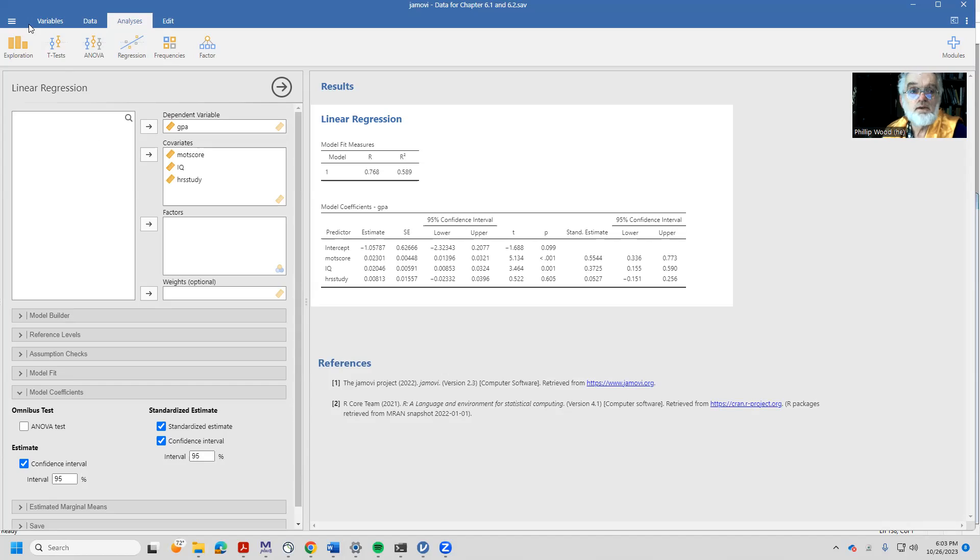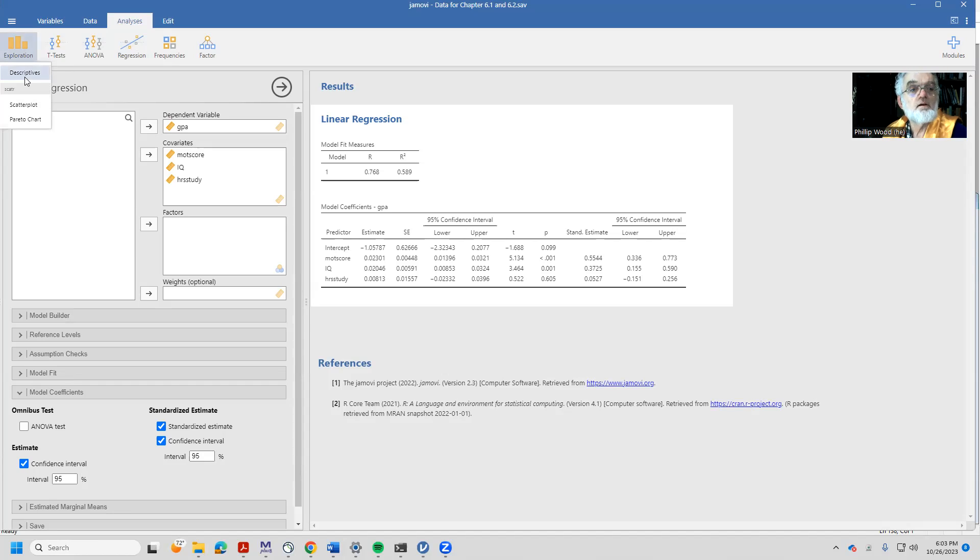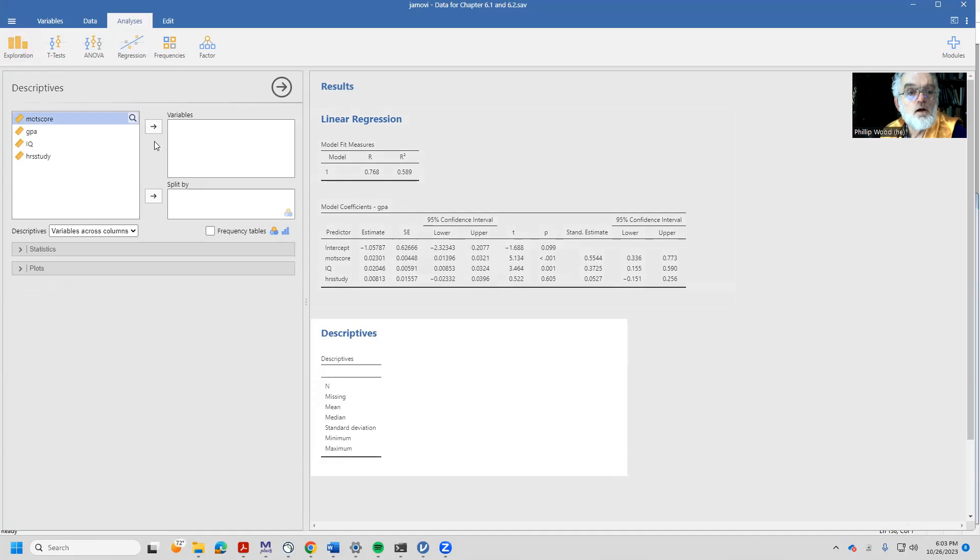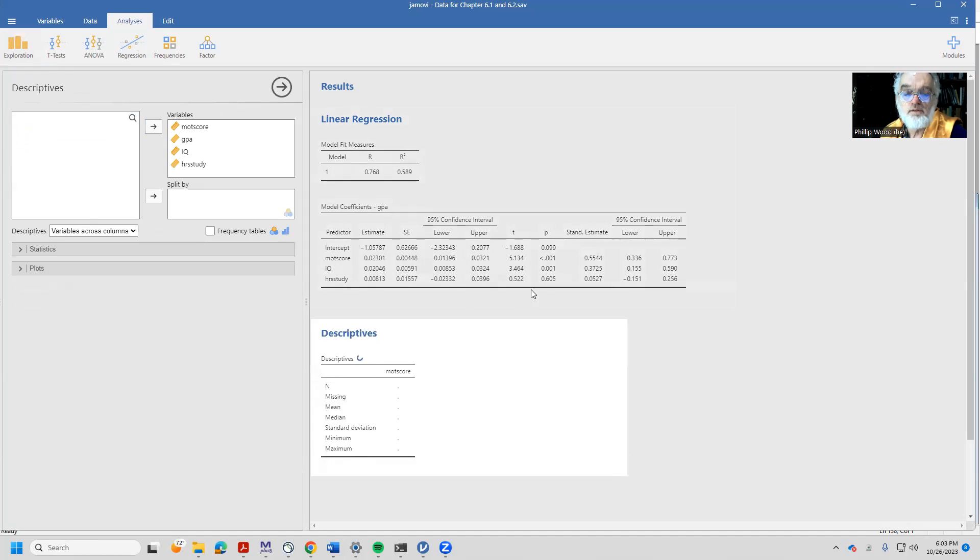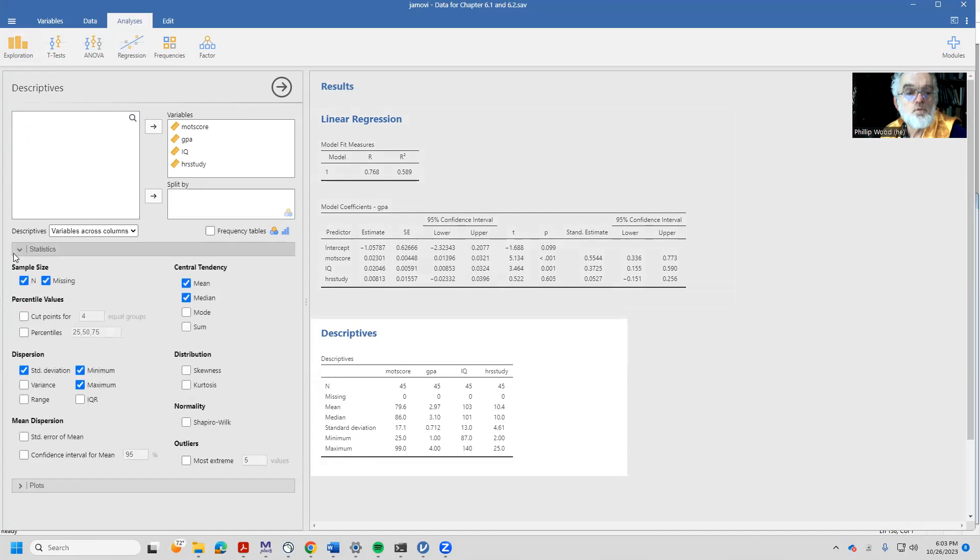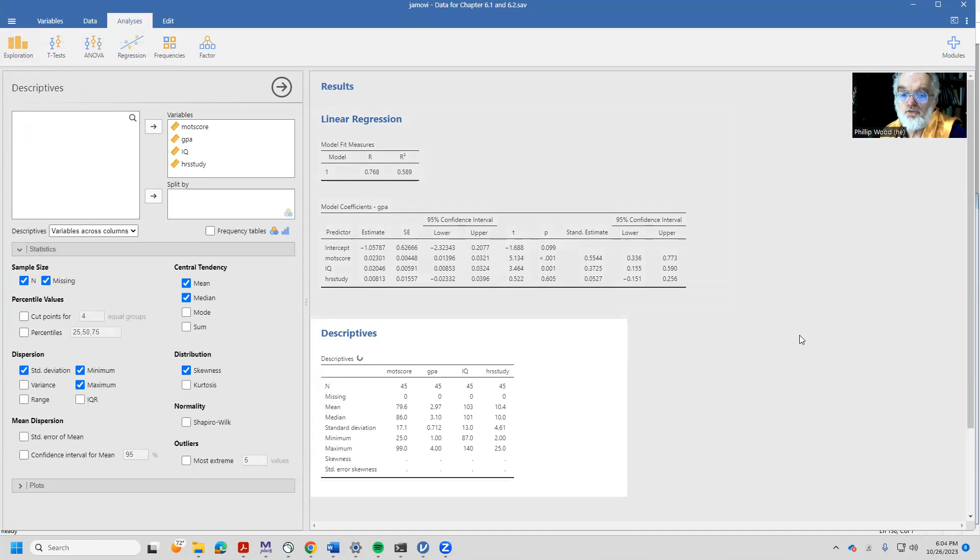To do that, let's come back and look at the exploration tab and we'll first of all take a look at our descriptive statistics. Let's take a look at all of them and perhaps I'm interested in knowing the skewness as well.